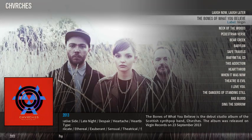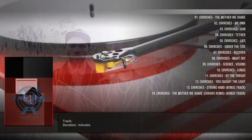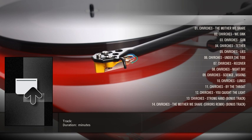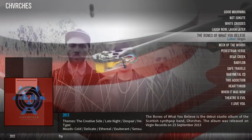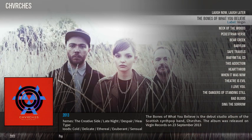I'll leave you with some Chvrches so you can get an idea of the now-playing screen. If you're not familiar with Chvrches, shame on you.